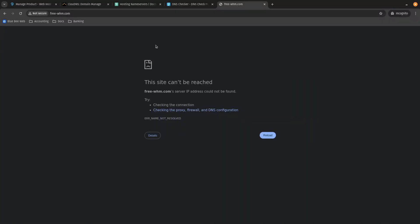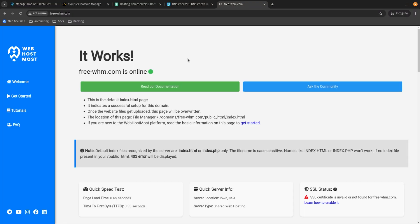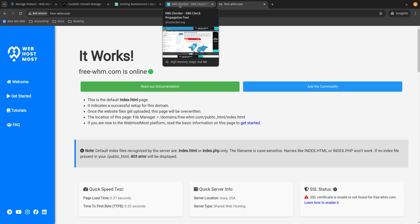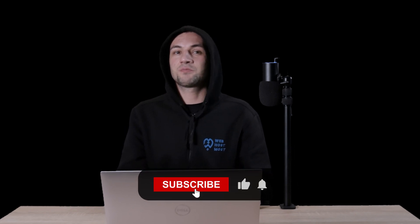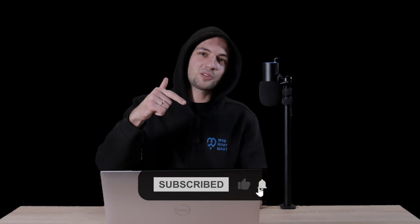If I refresh my page now, I will see my website up and running. I'll wait a little longer for the SSL certificate to update. My website is up and running, showing me the index page from the WebHostMost platform, which means we successfully assigned our domain name to WebHostMost. The process is super simple. Hope you liked this video — don't forget to hit the like button, subscribe to the channel, and stay tuned for more videos like this.